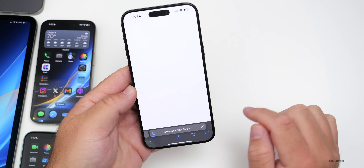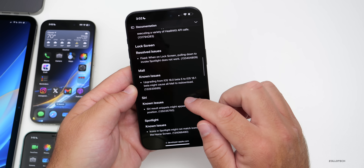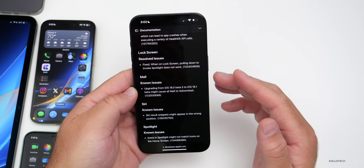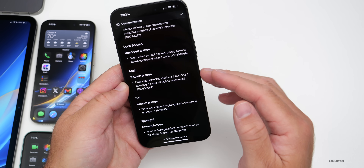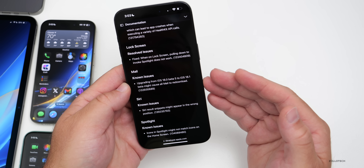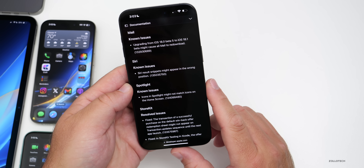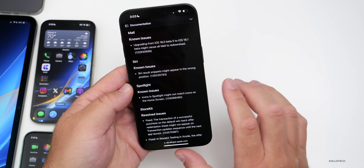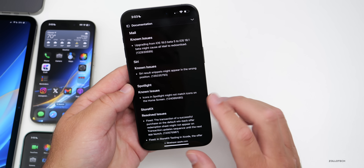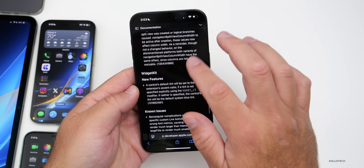On Apple's public-facing release notes, there are resolved issues — notably the Lock Screen spotlight pull-down not working has been fixed. Known issues include: mail upgrading from iOS 18 beta 5 to 18.1 may cause it to re-download; Siri result snippets might appear in the wrong position; and icons in Spotlight might not match the home screen.